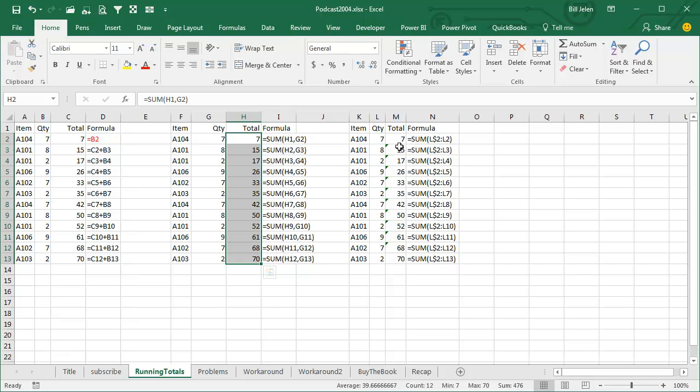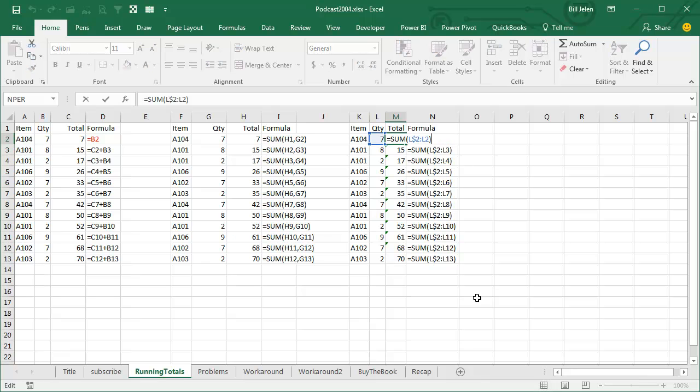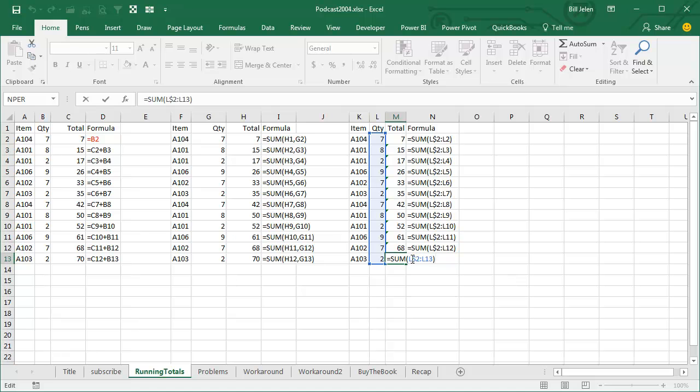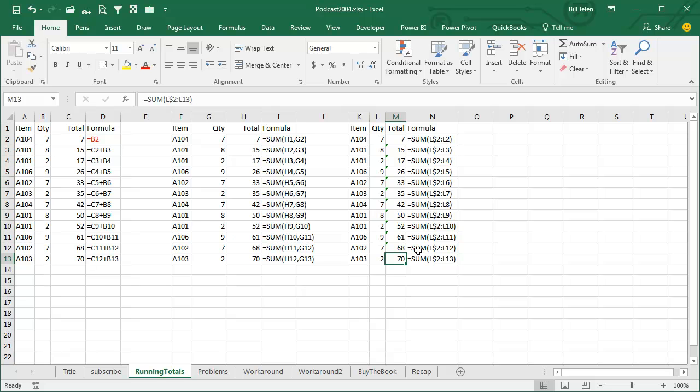And then I discovered the expanding range. The expanding range says we're going to do L, just a single dollar sign before this 2, colon L2. And what happens is this is always starting at row 2, but then it's going down to the current row. So when you look at how this works when it gets copied, we always start row 2, but we go down to the current row, and this became my favorite method. This is so much more sophisticated.